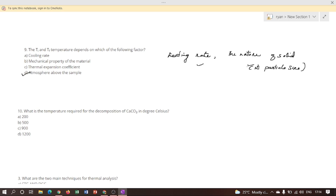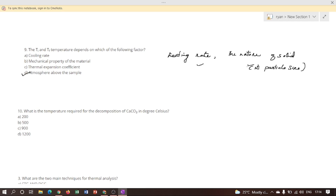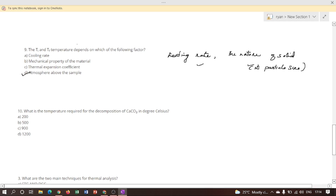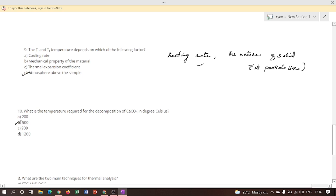Last question: what is the temperature required for the decomposition of calcium carbonate in degrees Celsius? In thermogravimetric analysis, decomposition of calcium carbonate is completed in vacuum at 500 degrees Celsius, so option B is the correct answer. However, in CO2 at one atmospheric pressure, decomposition does not even commence until above 900 degrees Celsius.